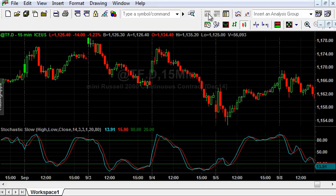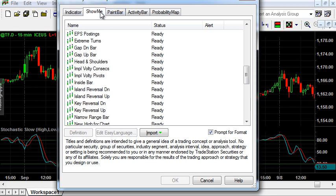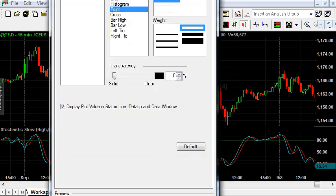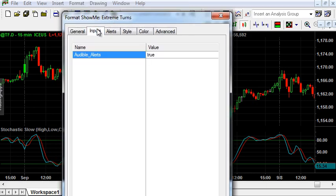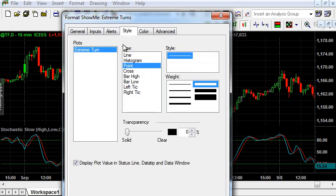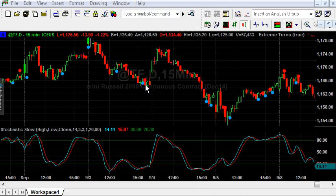Go back to TradeStation, insert analysis technique, Show Me tab, and our new files appear here. We see it has one input set to true. But we have to enable alerts here as well — alert once per bar. Here you can change its style and so on. OK. We can check that the dots are drawn correctly as the oscillator lines cross.